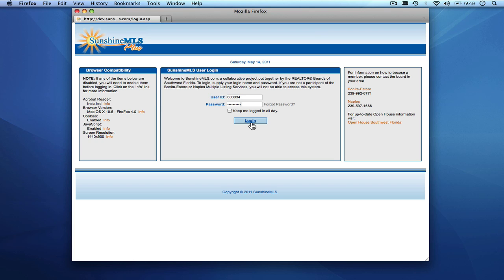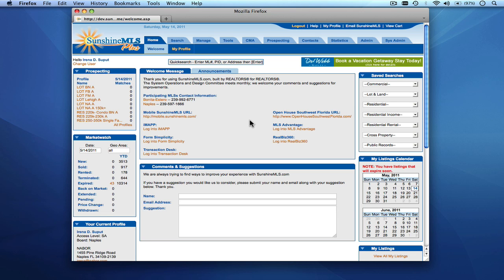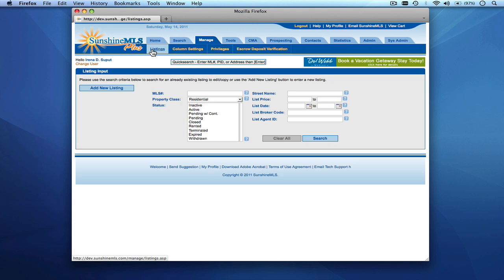We're going to begin by logging in, and from the Manage tab we're going to choose the Listings option on the submenu. From this screen you can choose to edit a listing by finding it using either the MLS number or searching with one of the search fields on the screen, or you can choose to add a new listing.